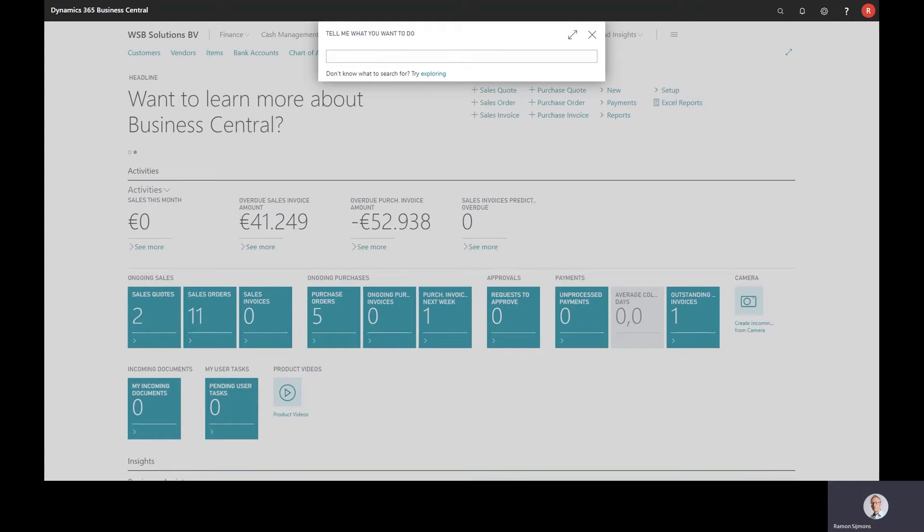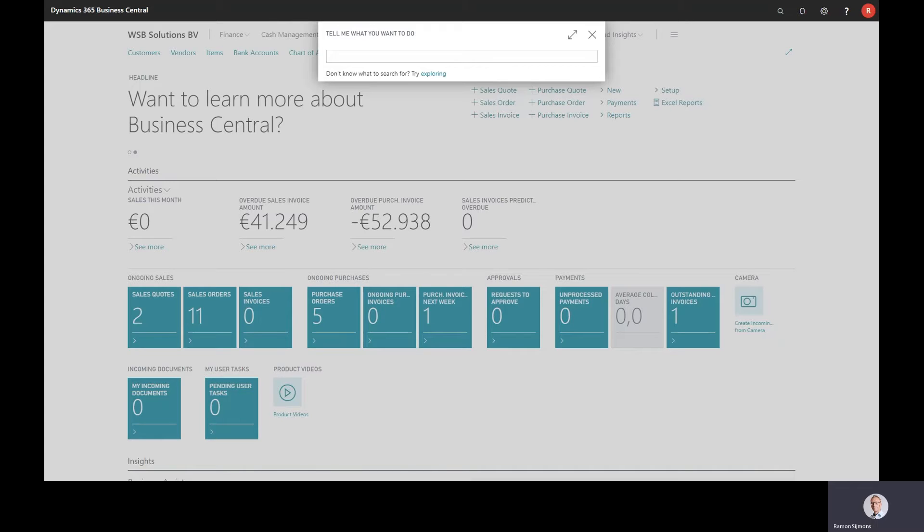Standard functionality in BC, like the item availability by period, this functionality is great, but you don't want to use this functionality for every line in the order that you're registering. So we integrated this functionality in sales orders, assembly orders, and transfer orders.